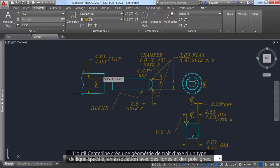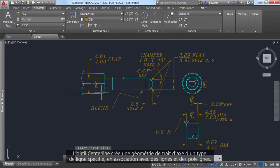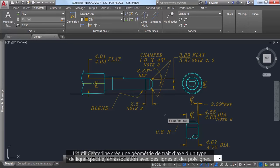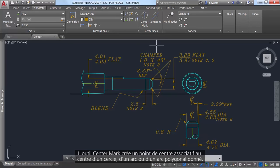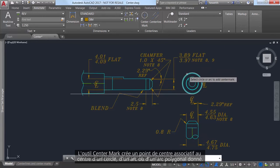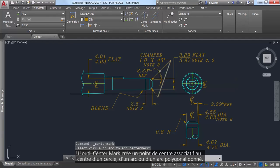The center line tool creates center line geometry of a specified line type in association with selected lines and polylines. The center mark tool creates an associative center mark at the center of a selected circle, arc, or polygonal arc.